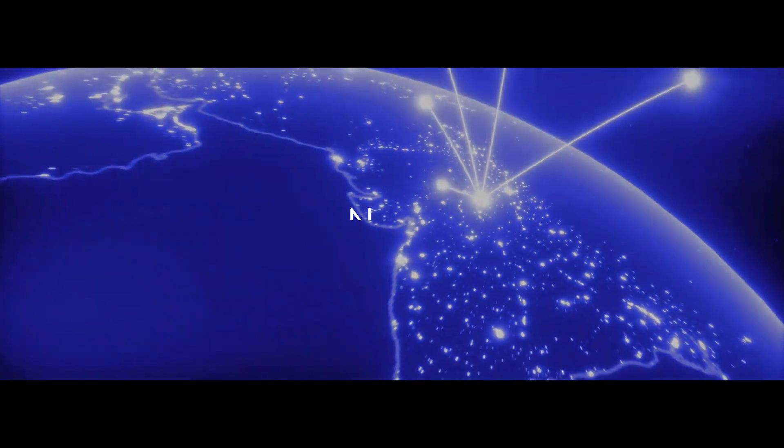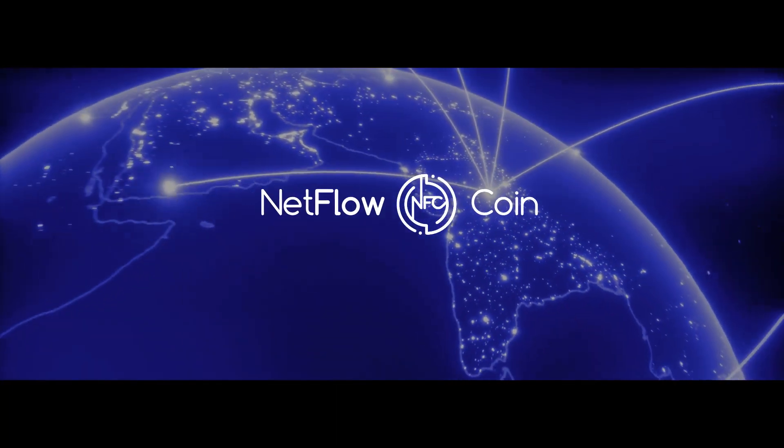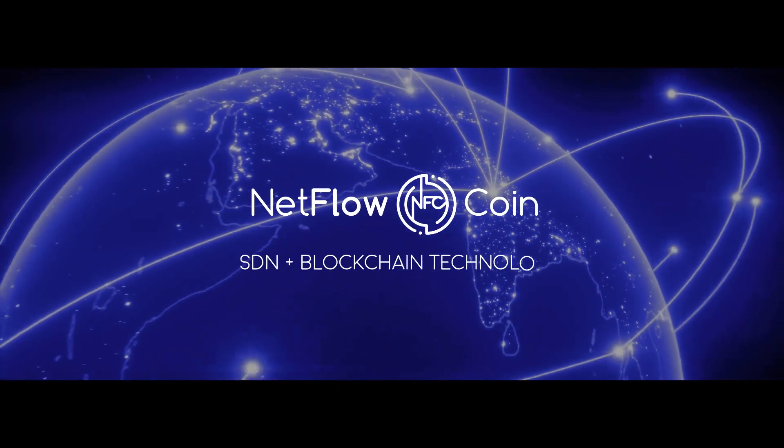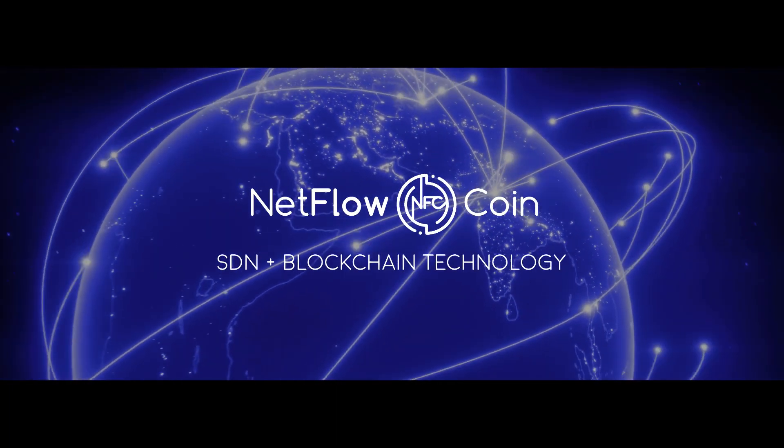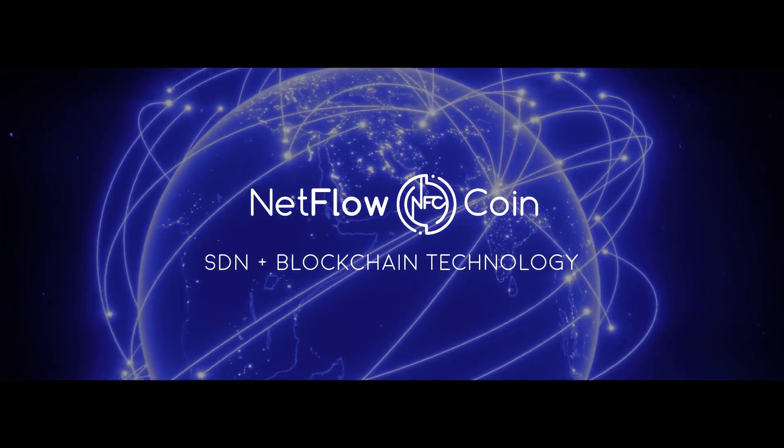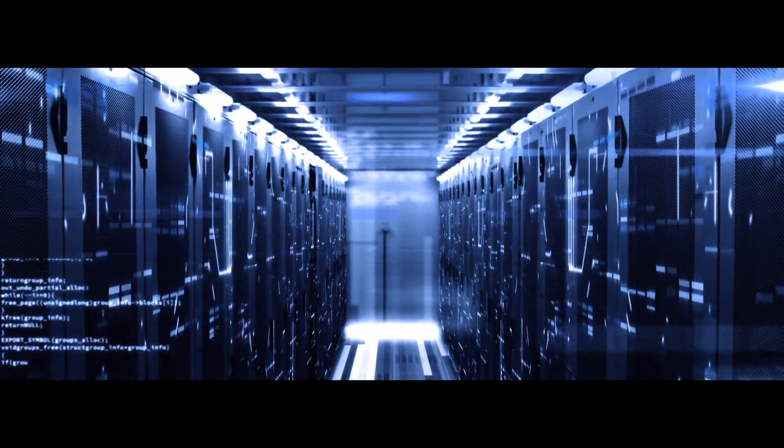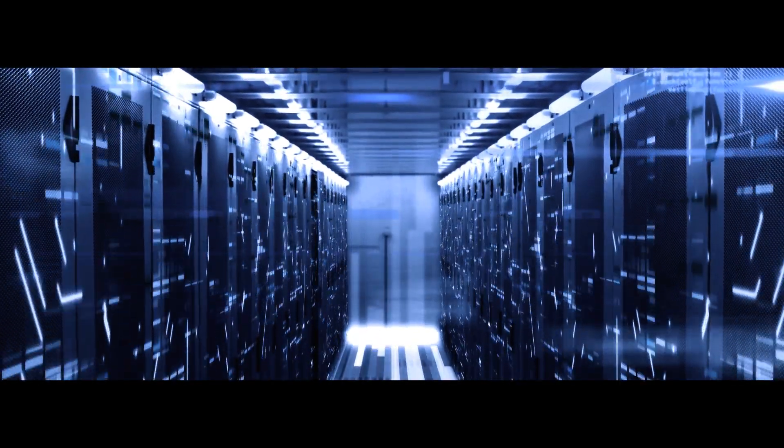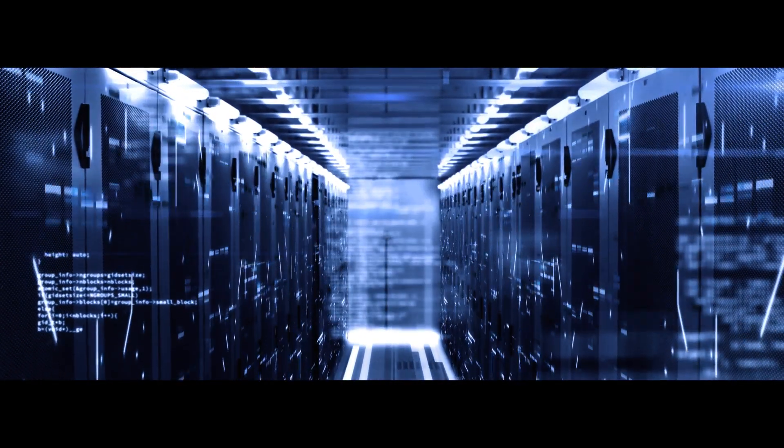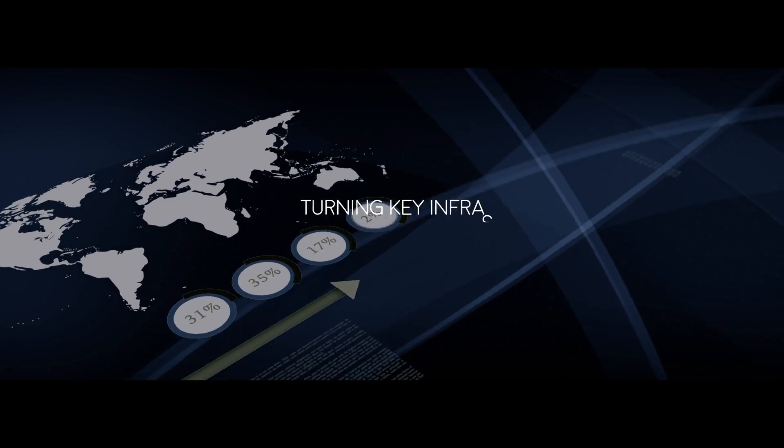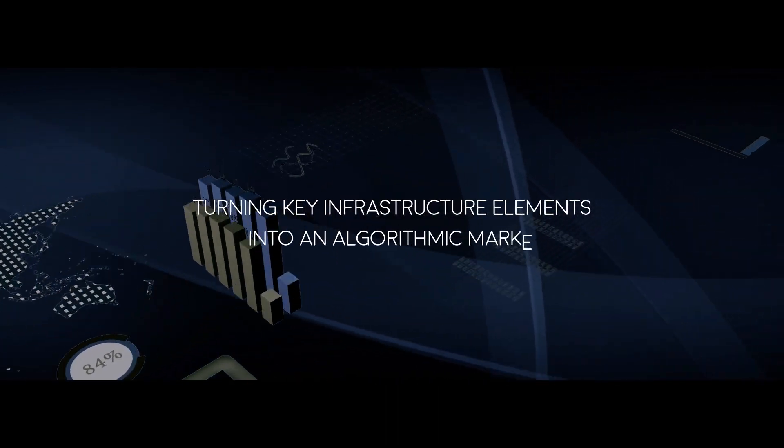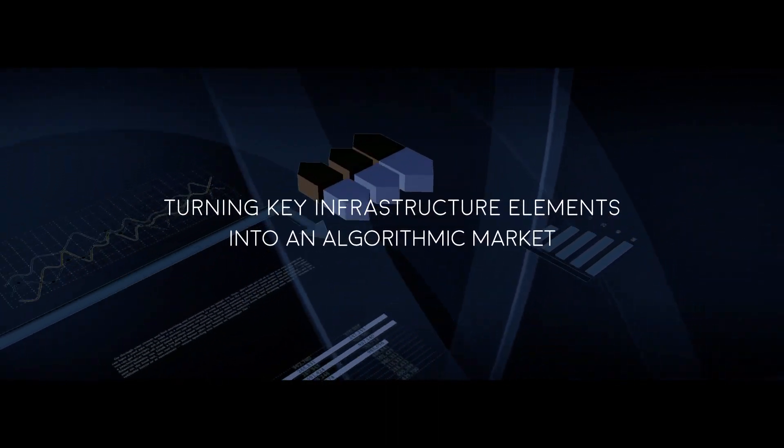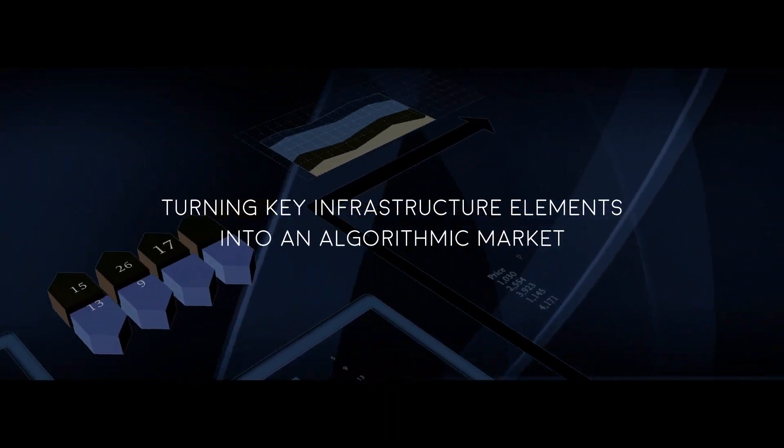Enter NetFlowcoin, the software-defined network combined with blockchain technology. NetFlowcoin provides users with a decentralized network resource that turns key internet infrastructure elements into an algorithmic market.